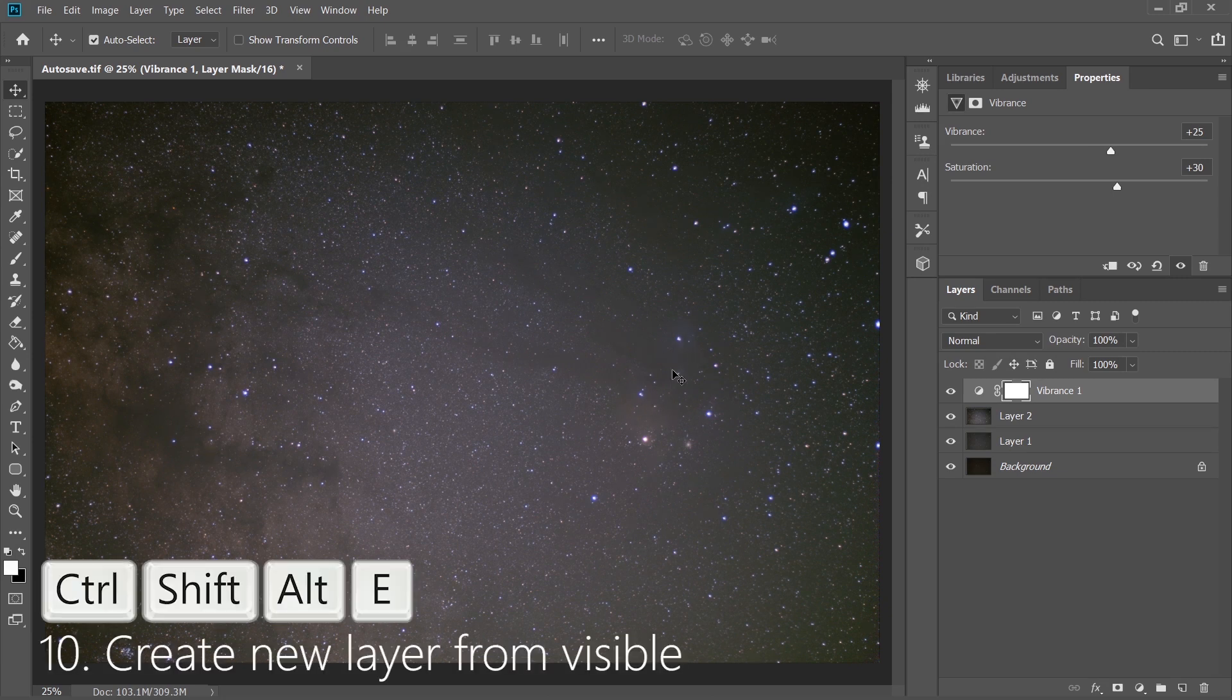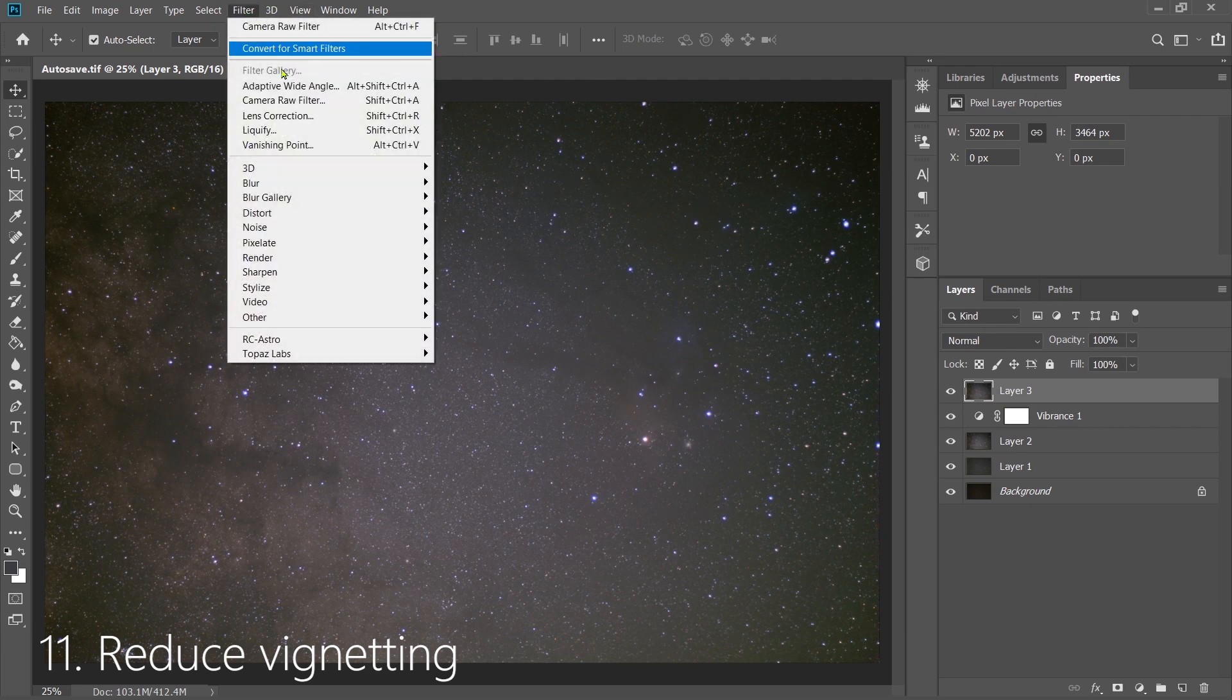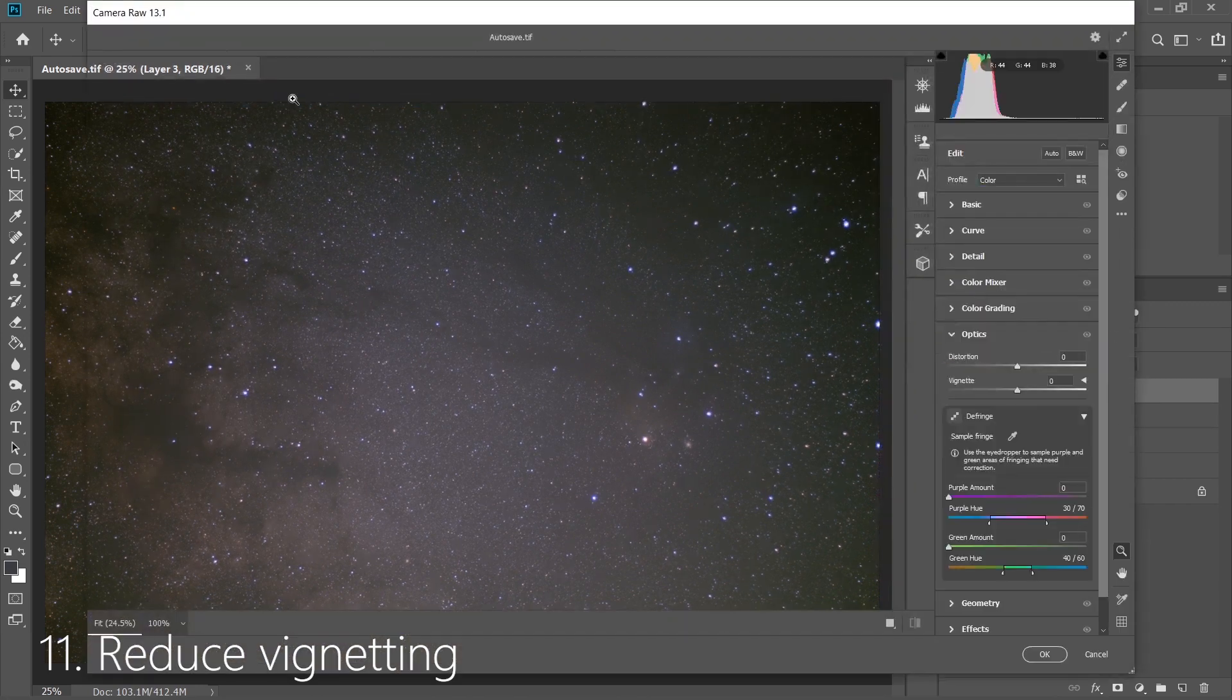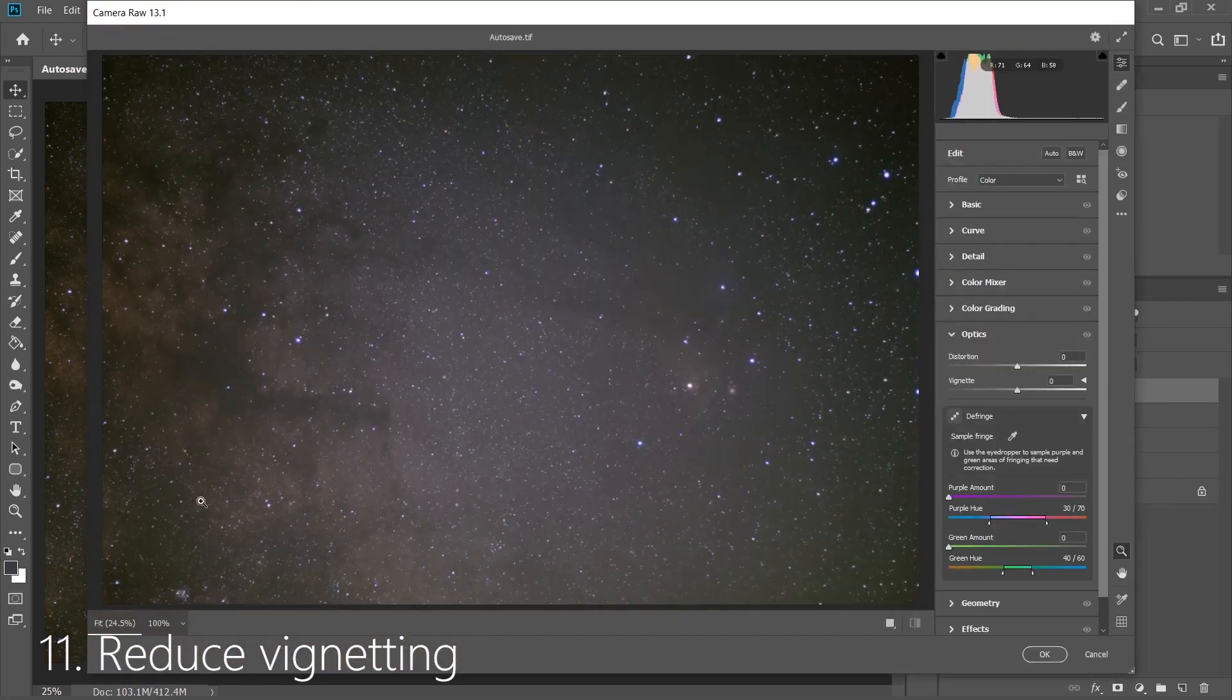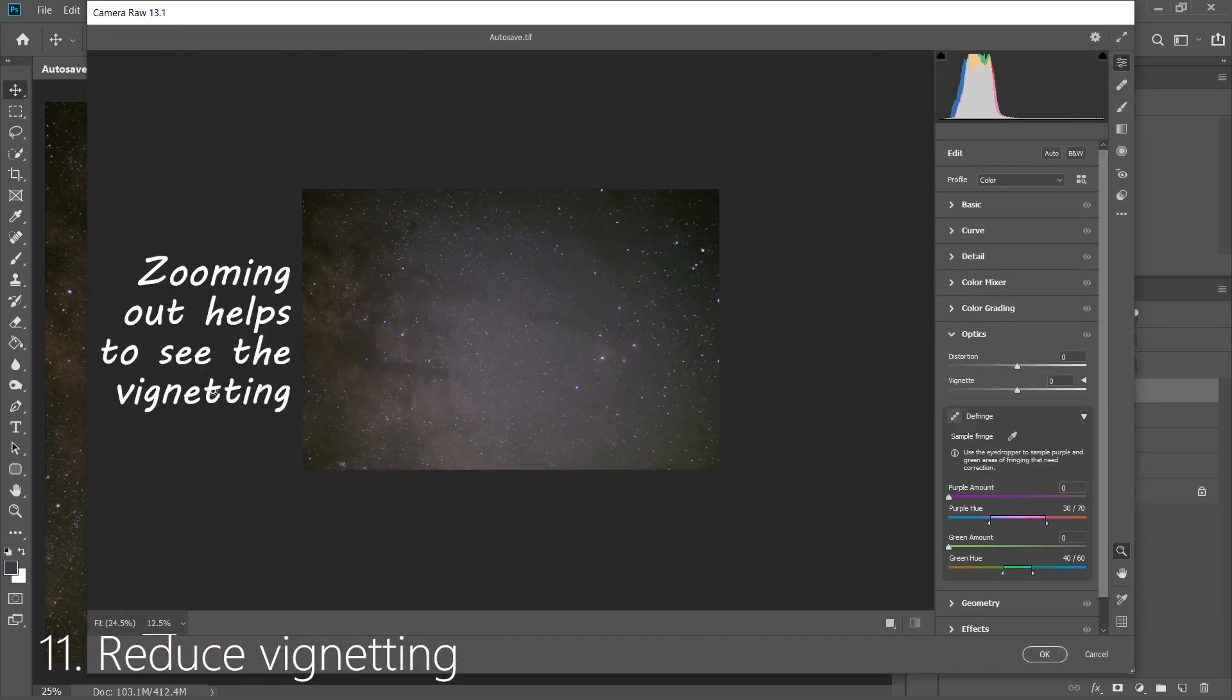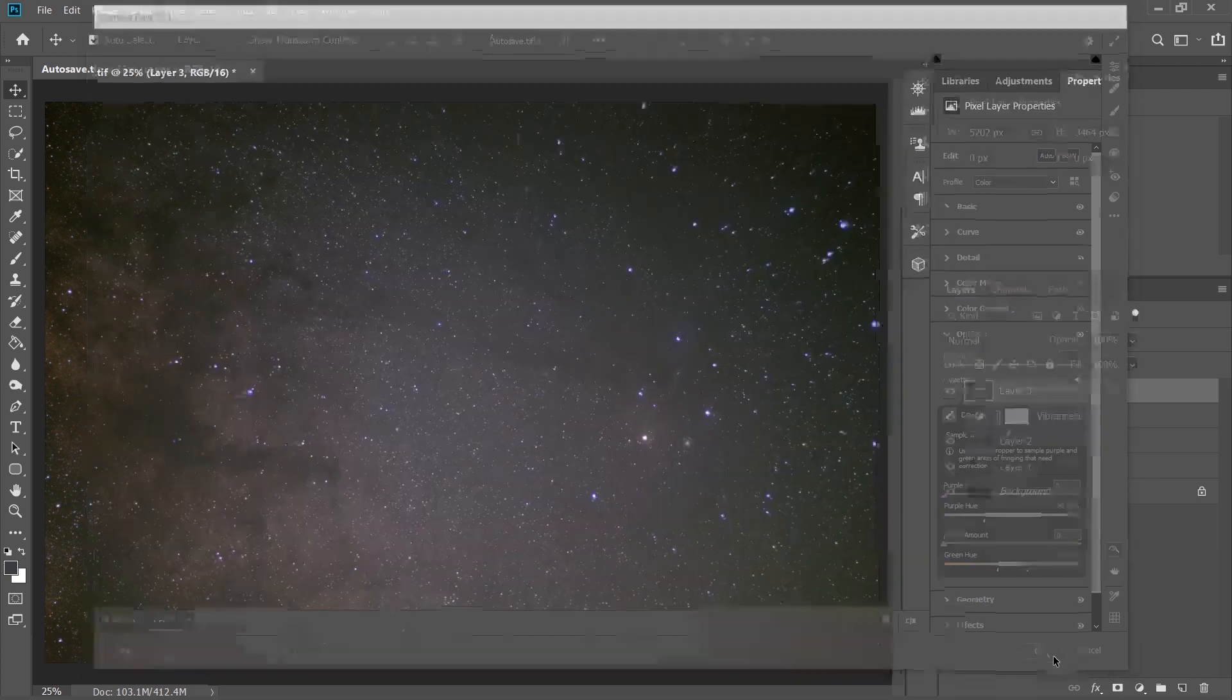I wouldn't go too heavy handed on this, but it's OK to bring it up significantly because we want to start to see the colors here. After that, create a new layer from Visible, and then next what we're going to do is get rid of some of this vignetting. The easiest way to do this is go to Filter, Camera Raw Filter, and then go to this option down here where it says 12%. Zooming out helps us see the vignetting. Then go into our optics and go to vignetting and pull it up slightly. We got some of it, and we'll take care of the rest of it later.